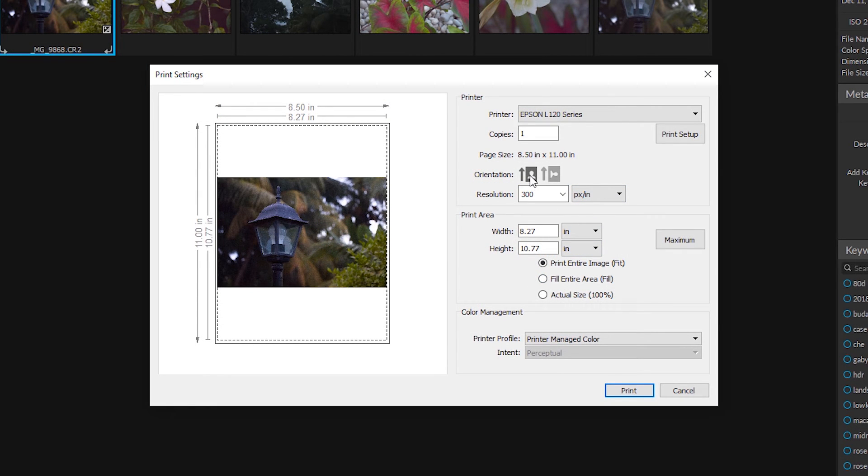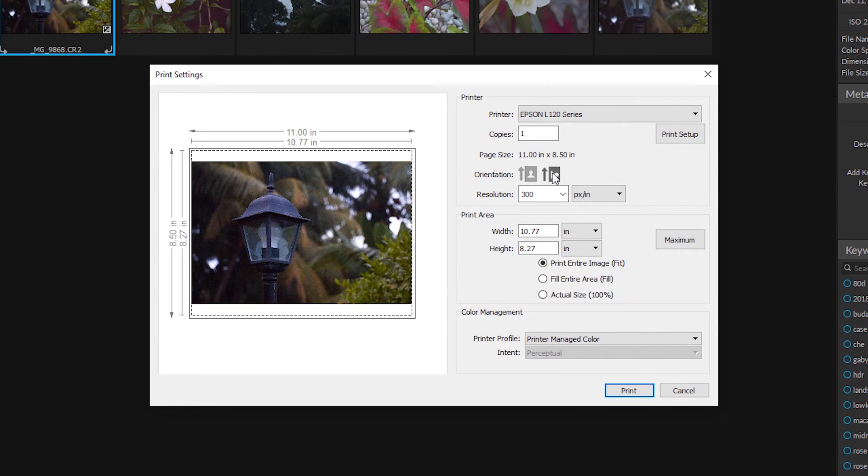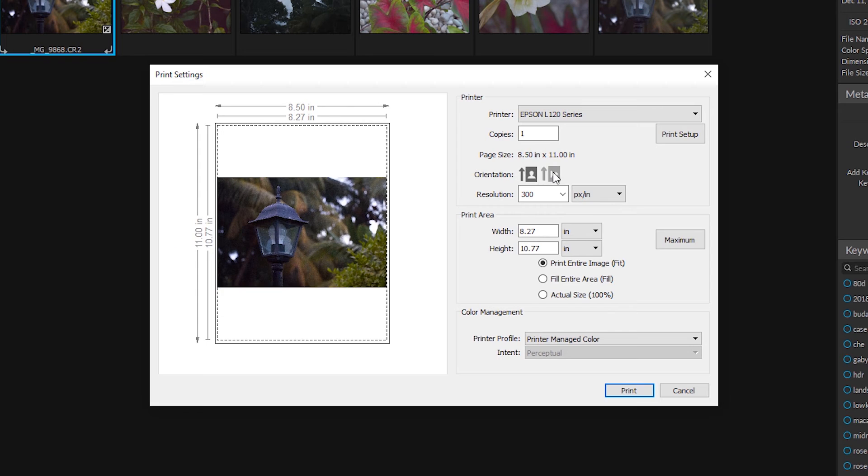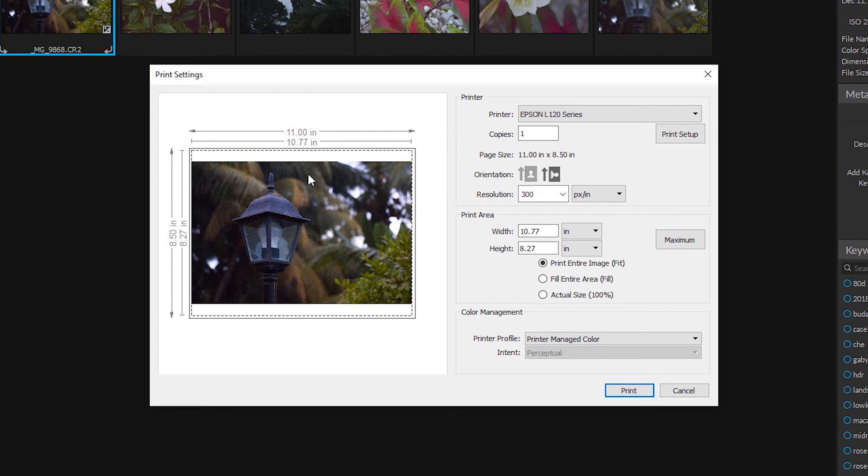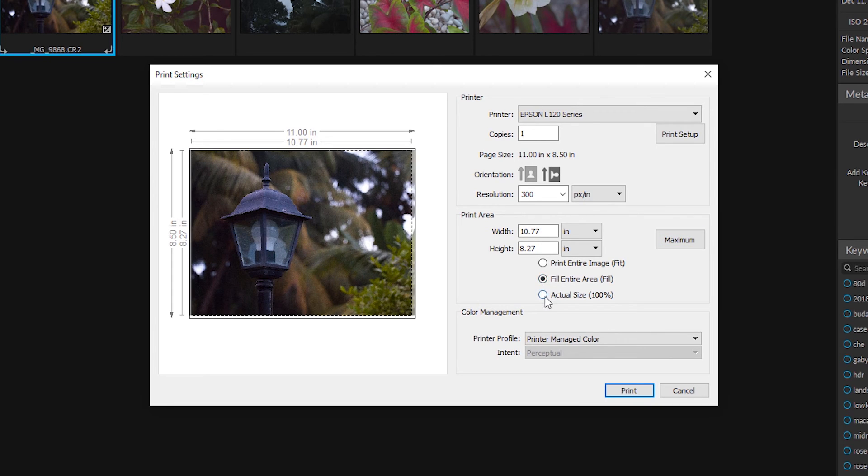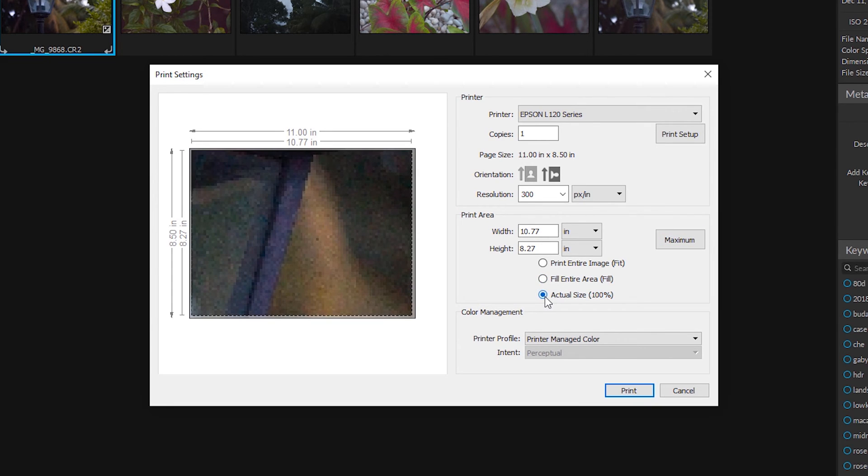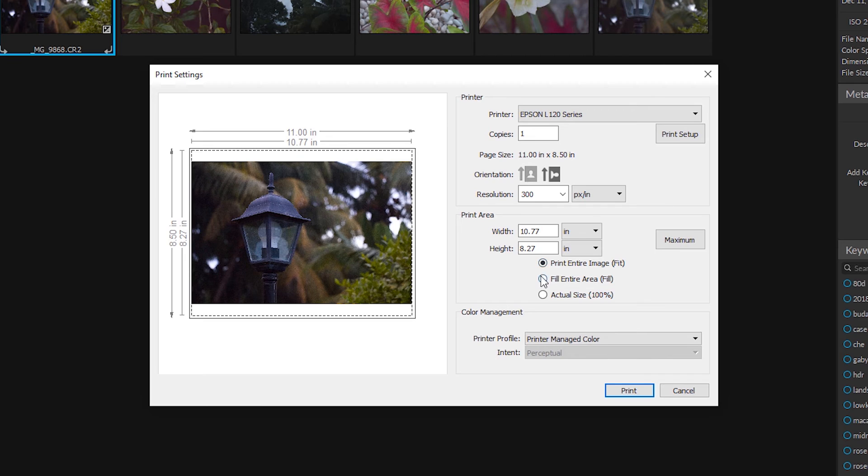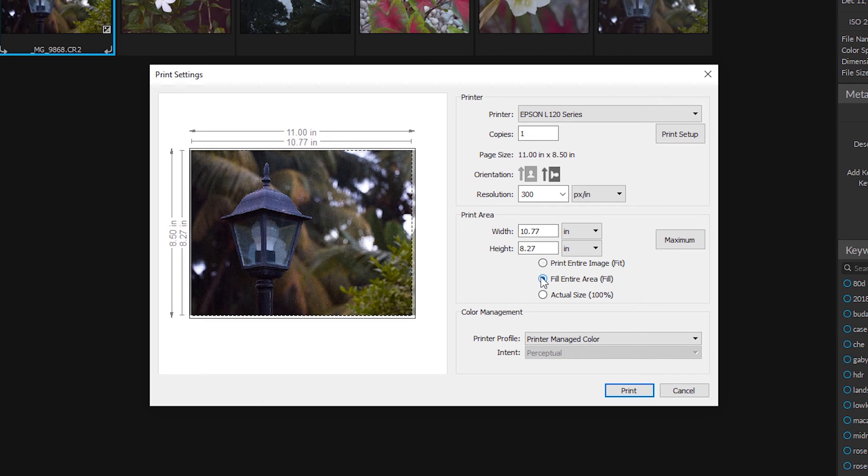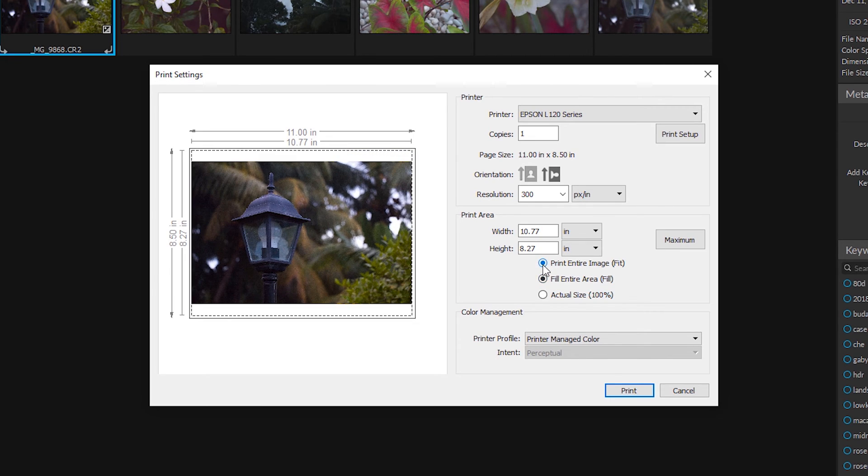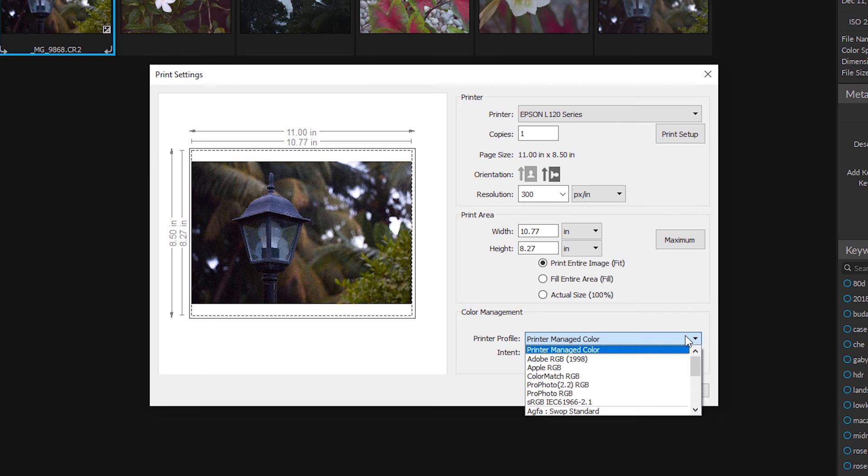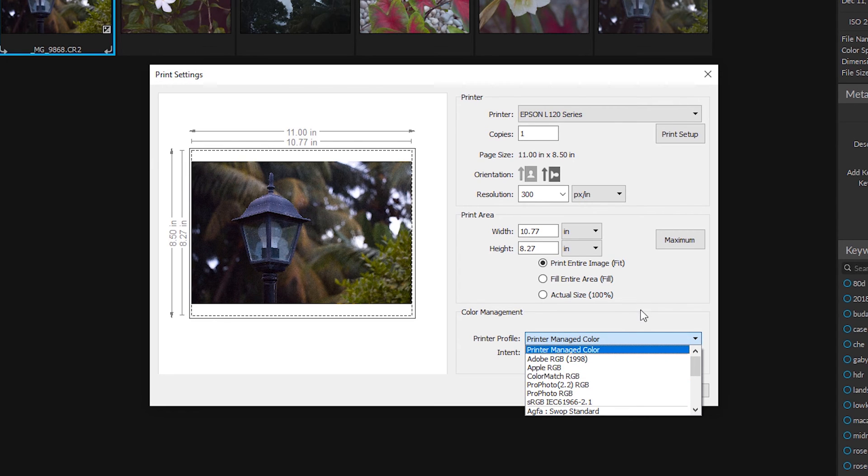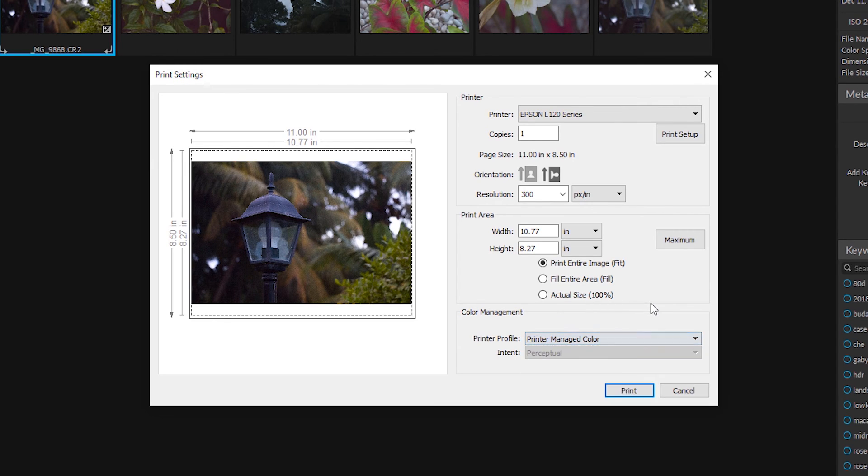We can choose the orientation. We can choose how we want it to be printed. Once, and you'll fill the entire print area. And we can also choose our color here that we want to use using our printer profile.